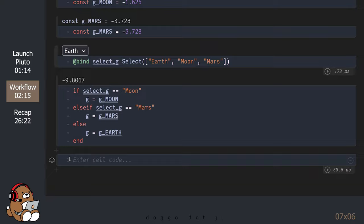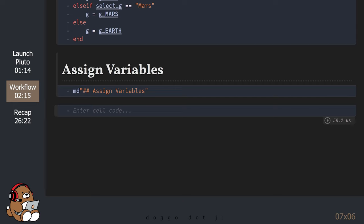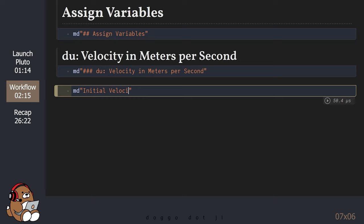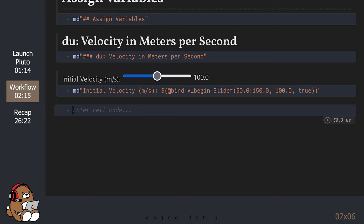Now that we've defined our function, let's assign values to our variables. Du is the velocity in meters per second. All we need is an initial velocity. Let's use a slider so we can change this value later. For my US viewers, 100 meters per second is roughly 224 miles per hour — so that's really fast.